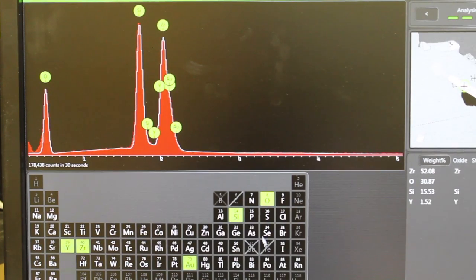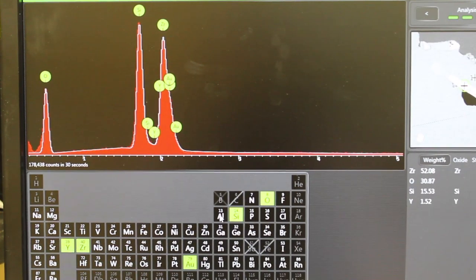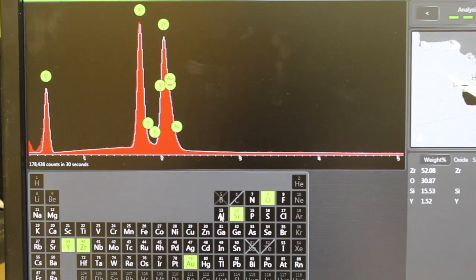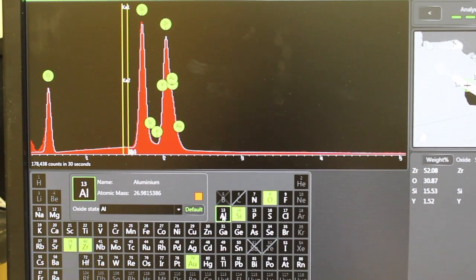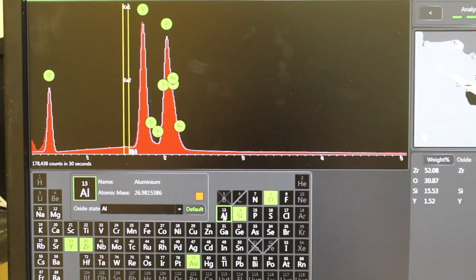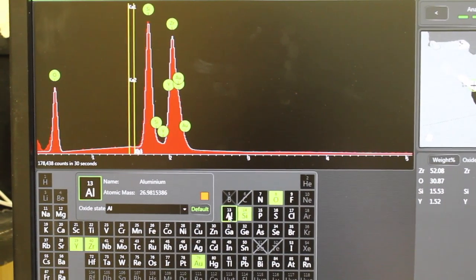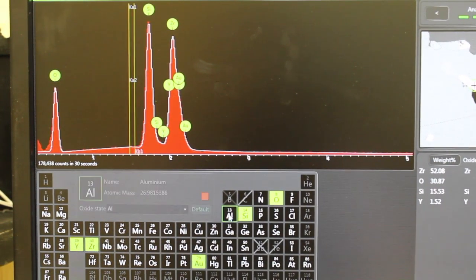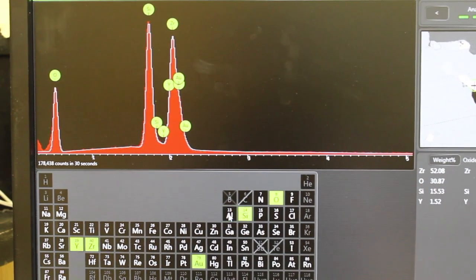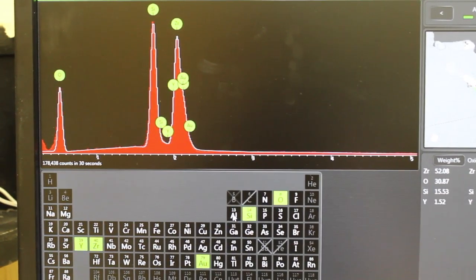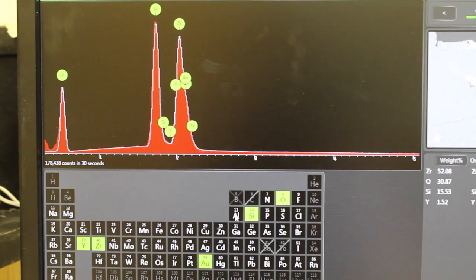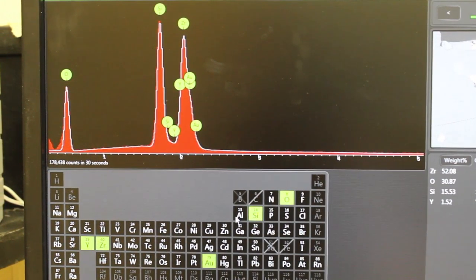We may be able to identify something else, including aluminum, for example, that might fit some of the peaks better. In this case, it doesn't seem like it does. Sometimes the software will just misidentify elements that don't really belong there.